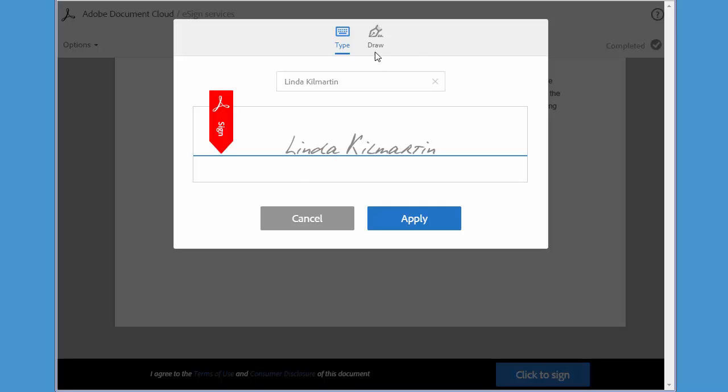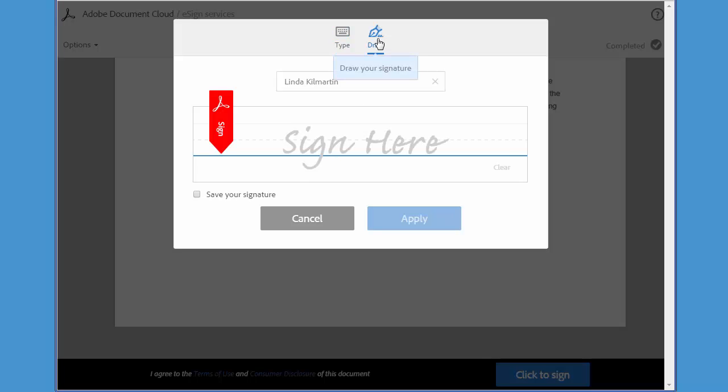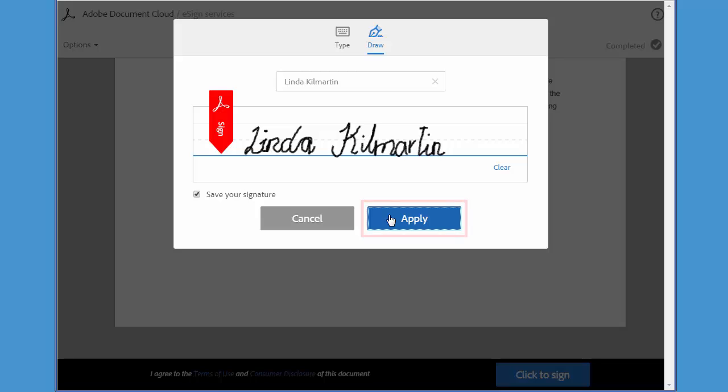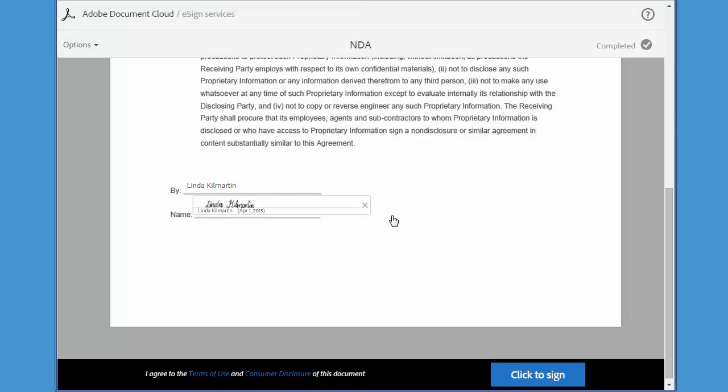You just click on the Draw Your Signature icon, then go ahead and draw your signature. And when you've achieved something that you're happy with, make sure that you check this box here, Save Your Signature. Then click Apply. And at this point, your signature is saved to your profile and it will be used going forward whenever you sign documents.